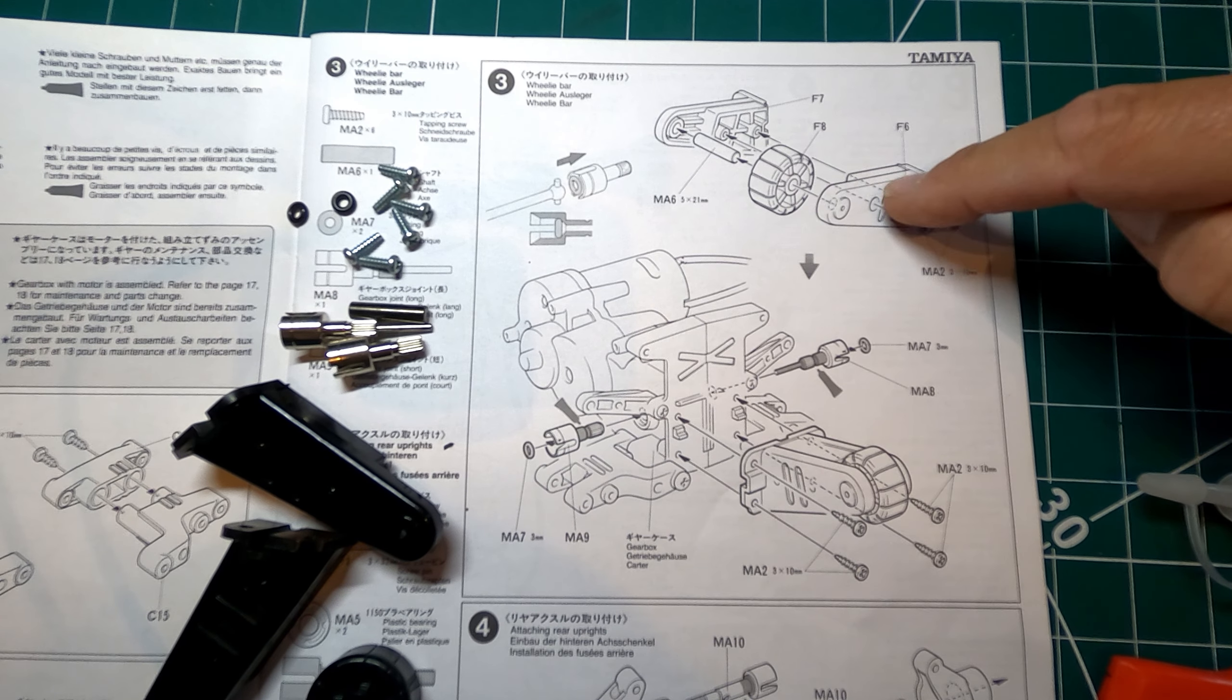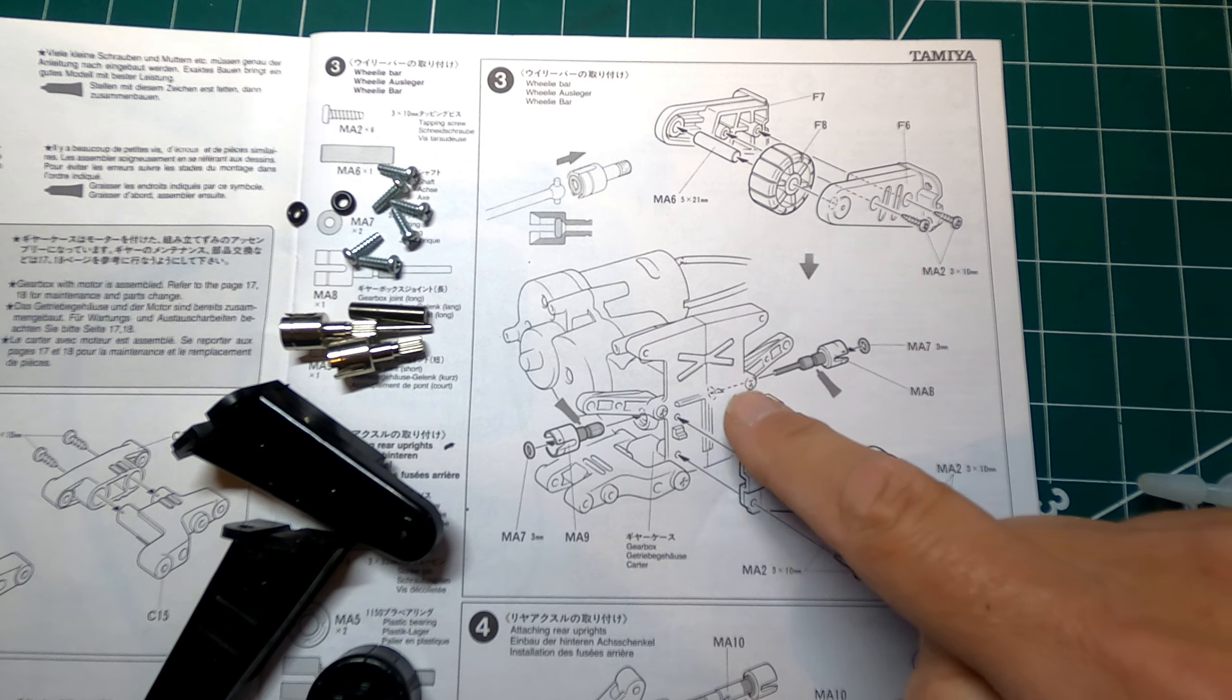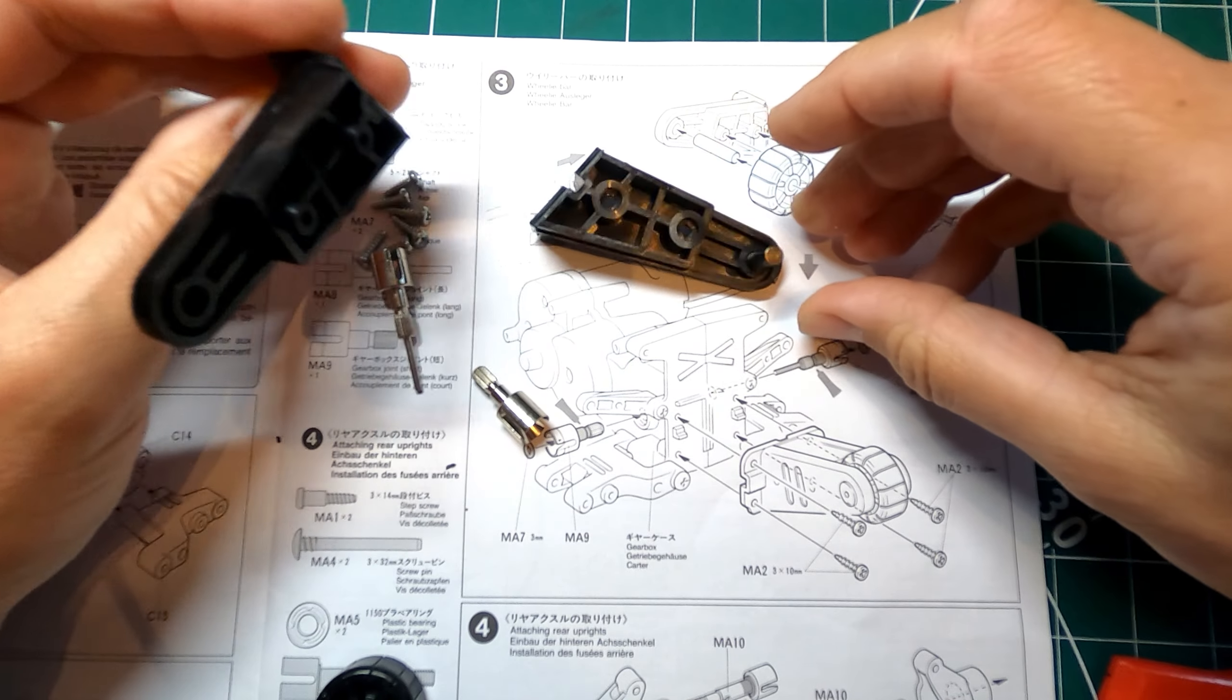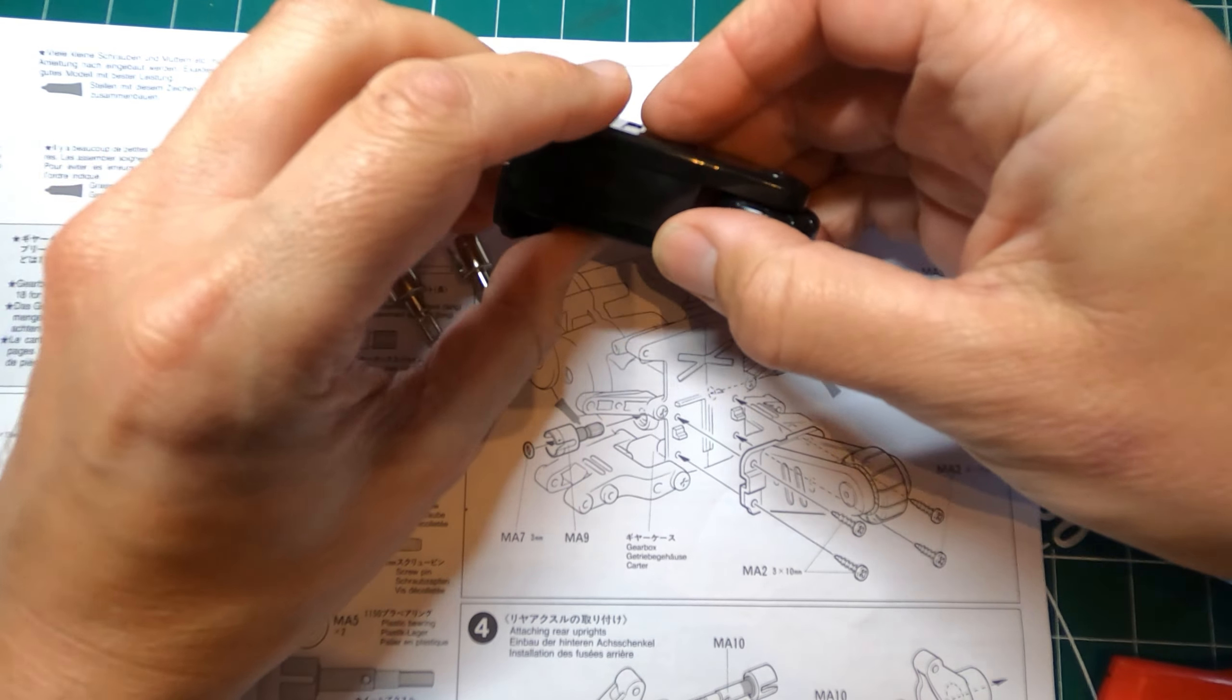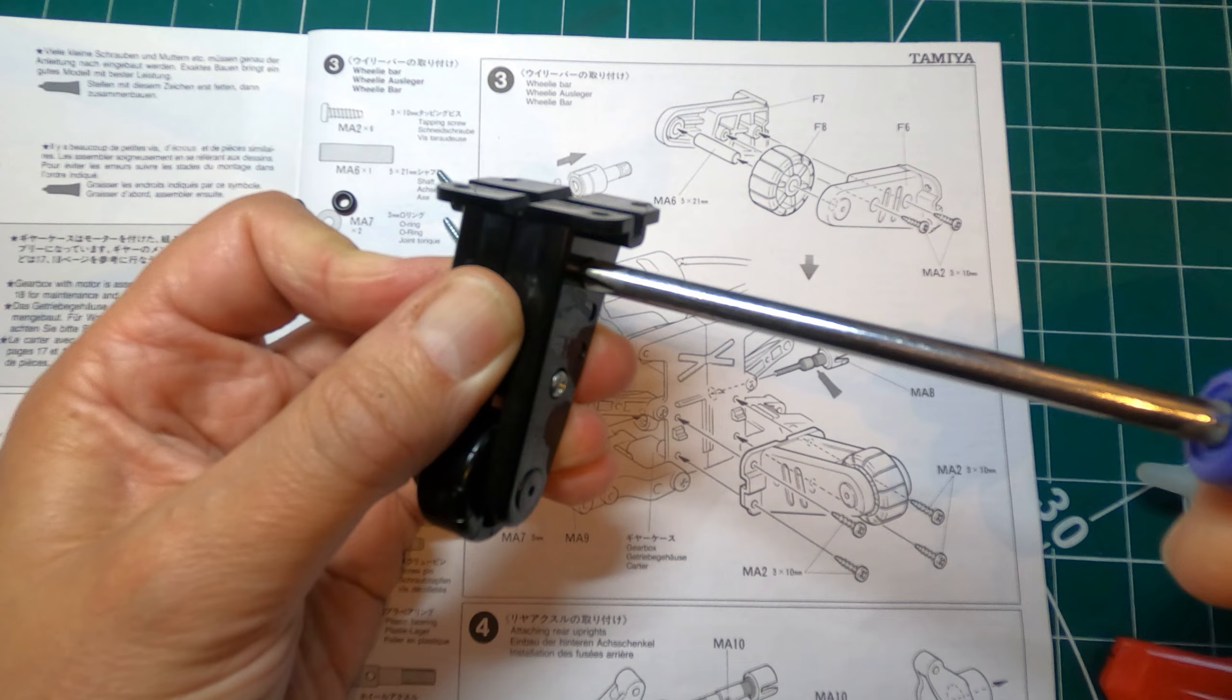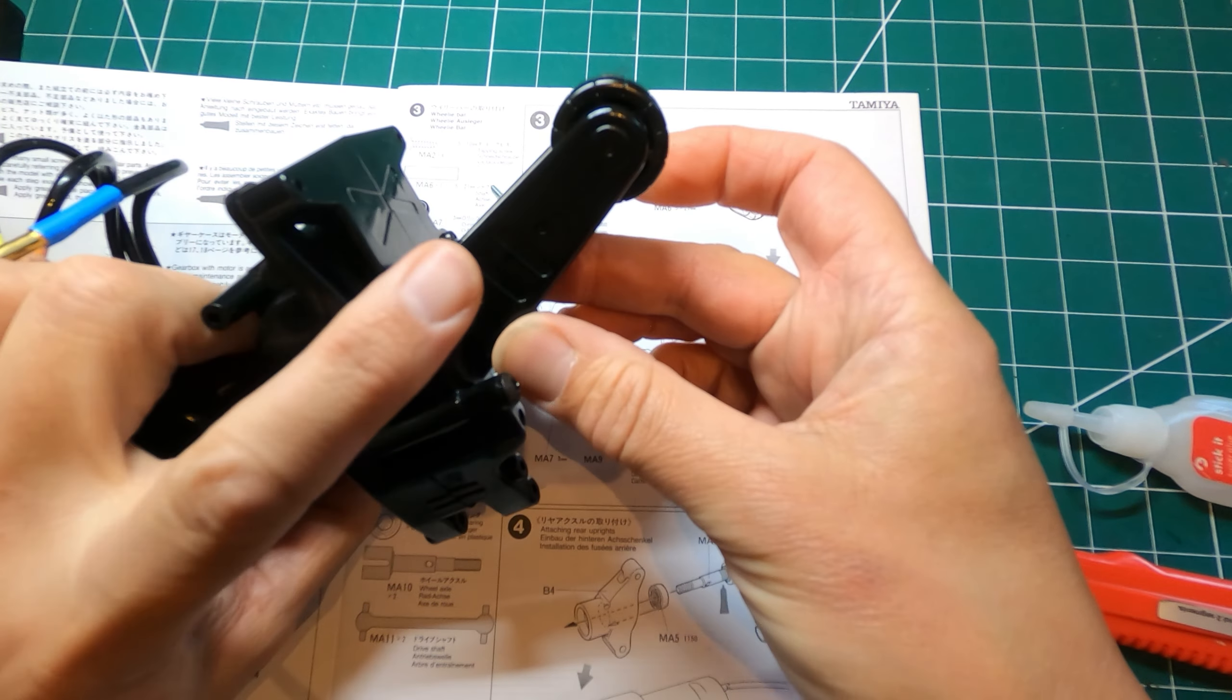Okay, so step three, putting together the wheelie bar, attaching it to the back of the gearbox and putting in these drive cups or gearbox joints as they call them. So it's just this F6 and F7's got this little shaft in between and the wheel goes in here. The 10mm self tappers again. Goes on there, pointing proudly upwards.